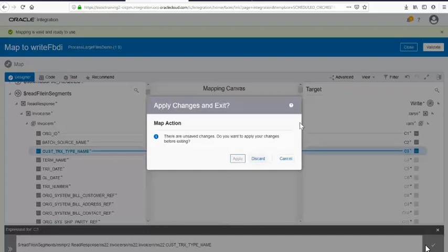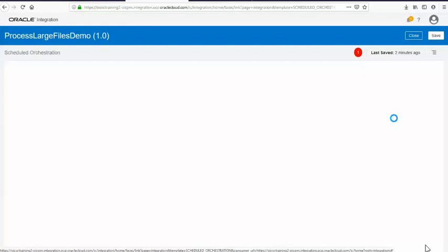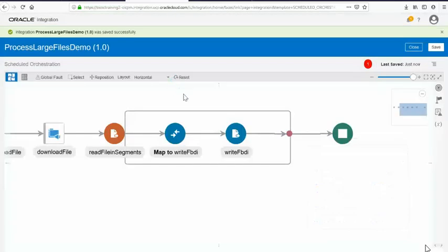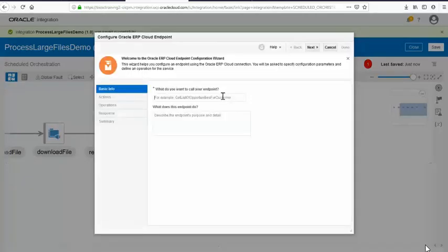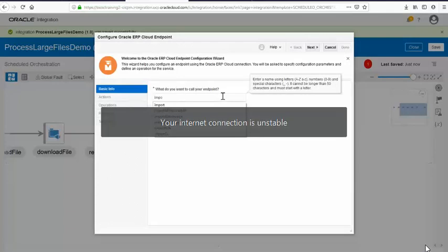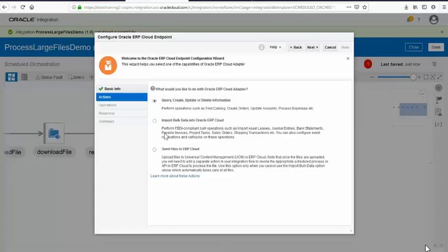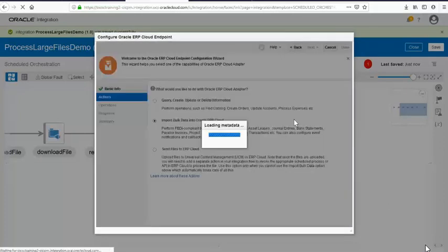Outside this scope, add an action to import the FBDI file you've written. Click next and use the option called FBDI here. Choose something like 'import auto invoice'.